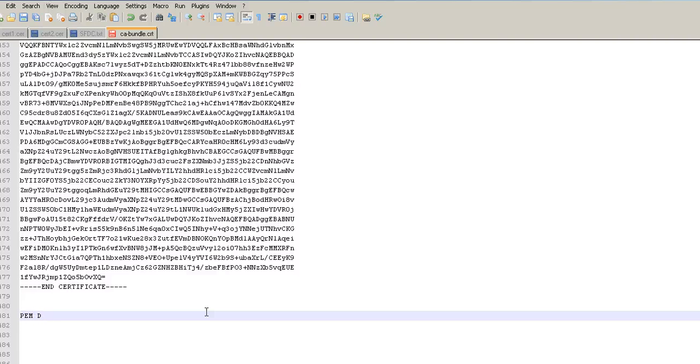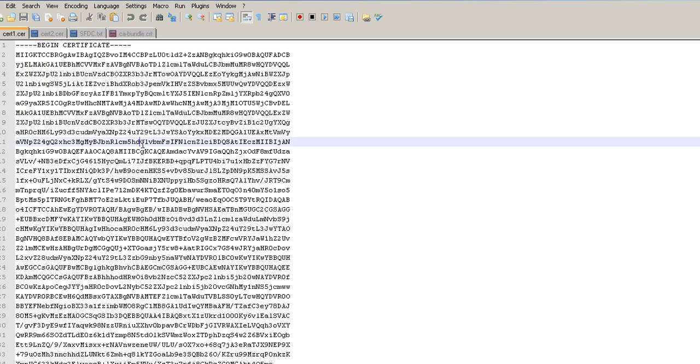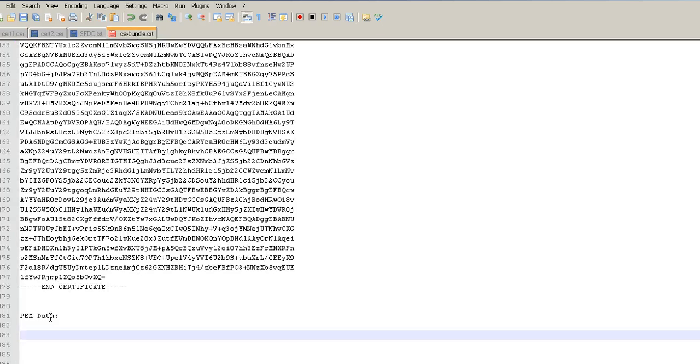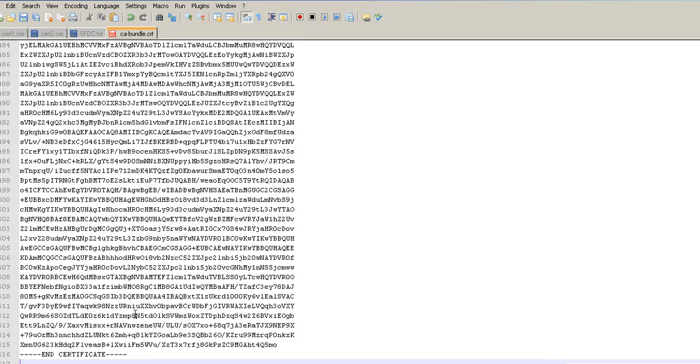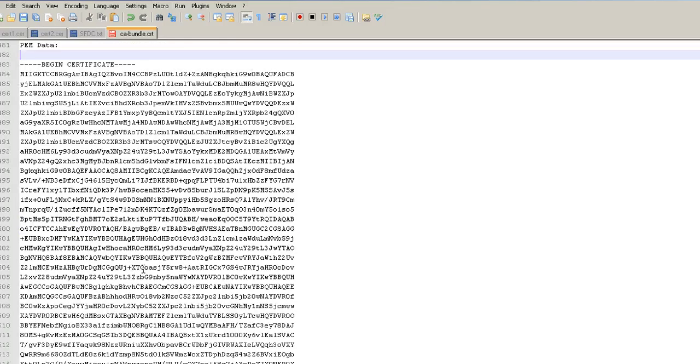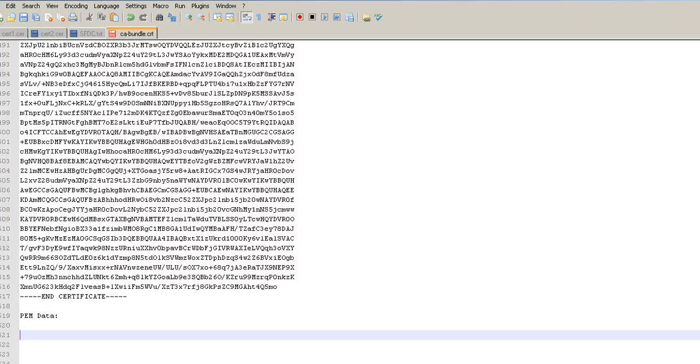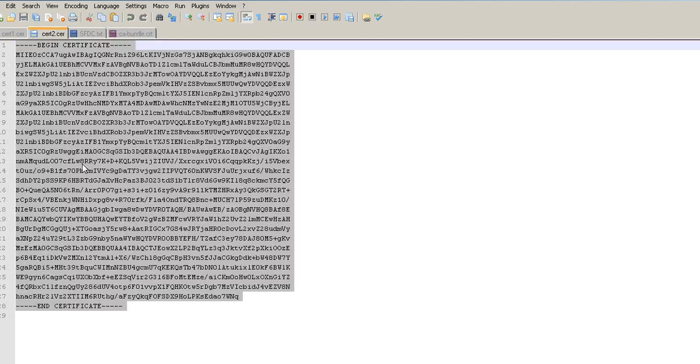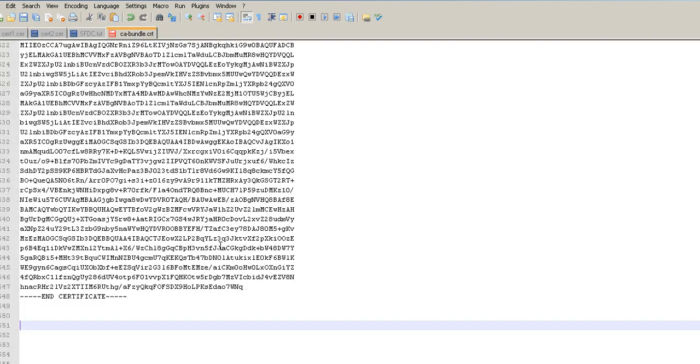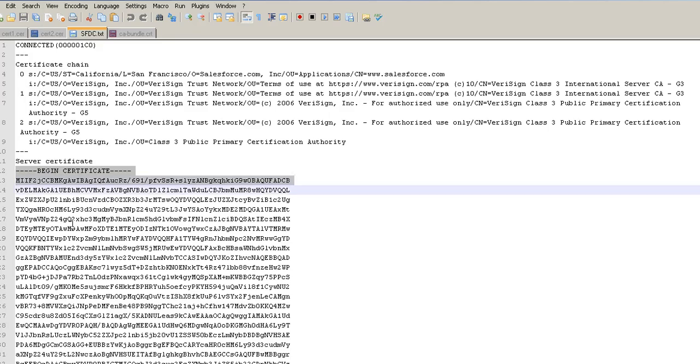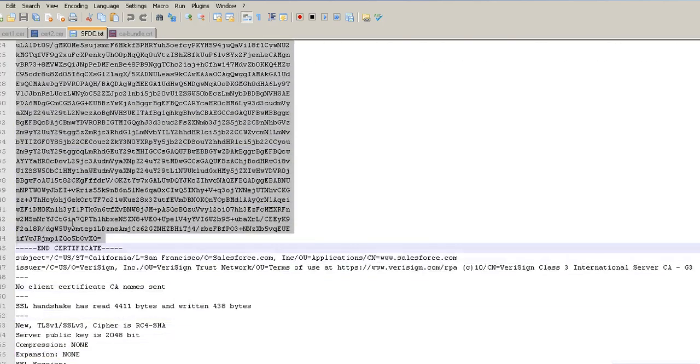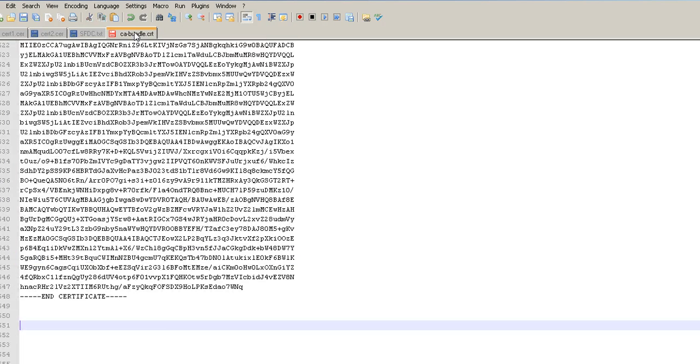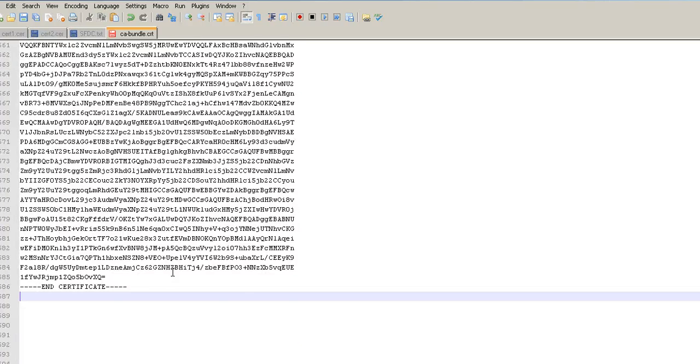PEM data and we need to add our certificates one by one. There we go. First one. The second one. And then, the last one. Salesforce. Let's first of all, copy this guy. And that's it.